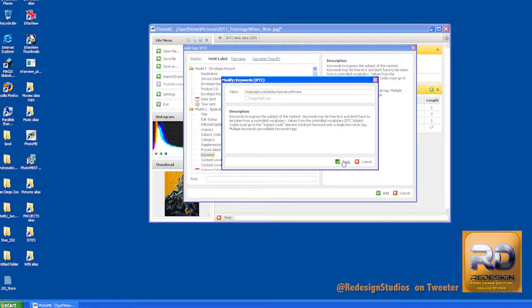So once you're done, you just click apply and there we go. We've got our keywords there. We've actually got two keyword fields.